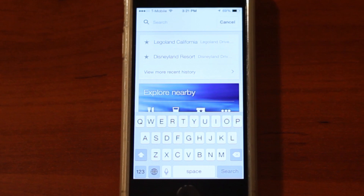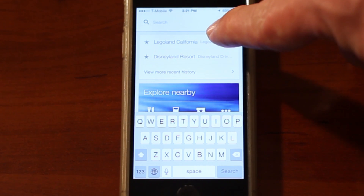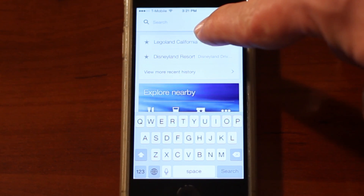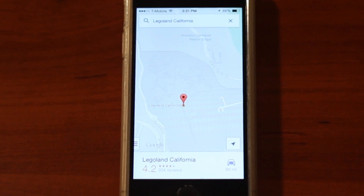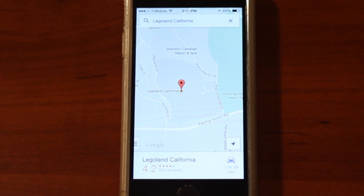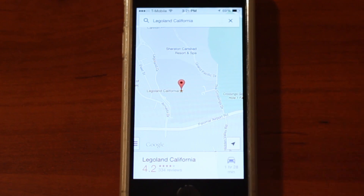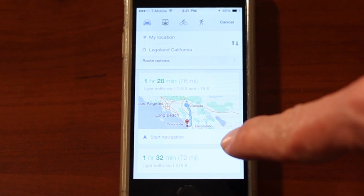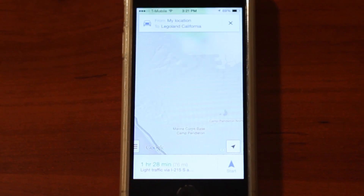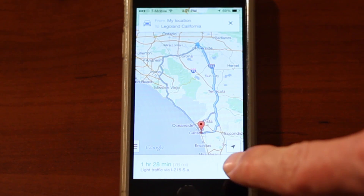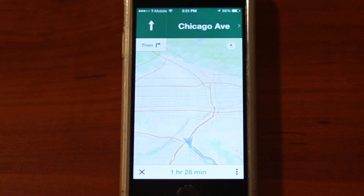So now that I'm at my iPhone, I have Legoland California already saved in here from my PC. I just touch it. It'll pull up Legoland California, and hit Navigation. It'll give me directions and turn-by-turn navigation. I hit Start, and it'll tell me how to get there.